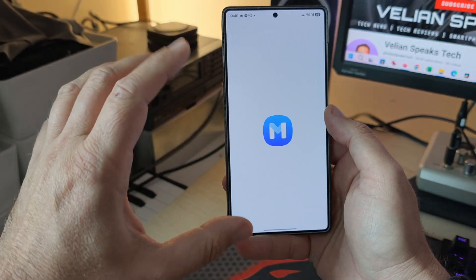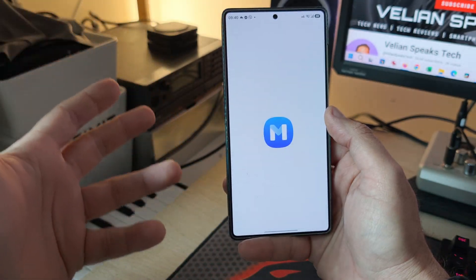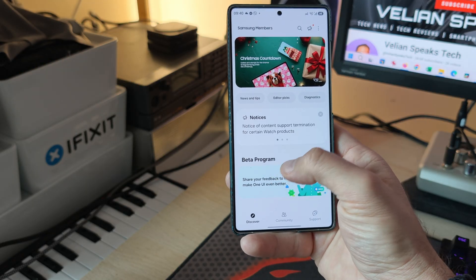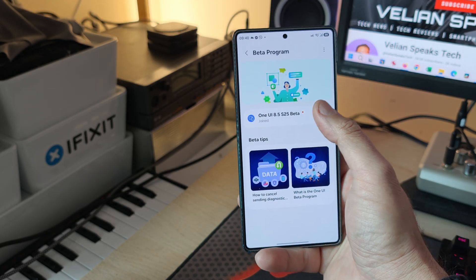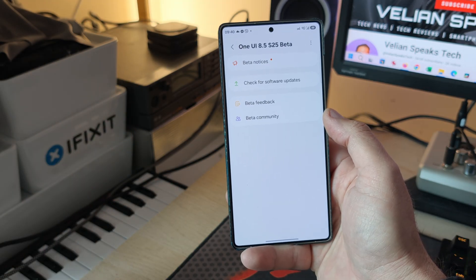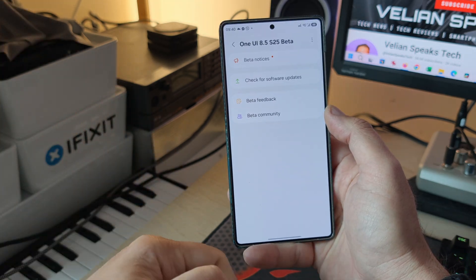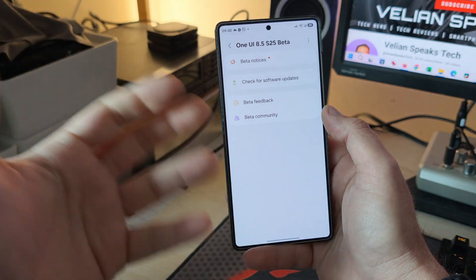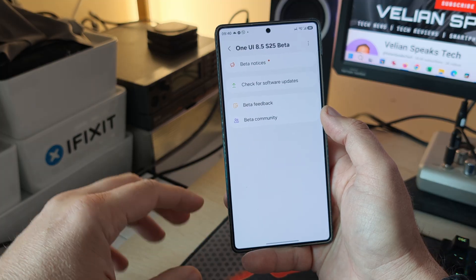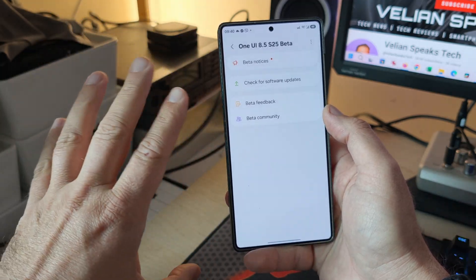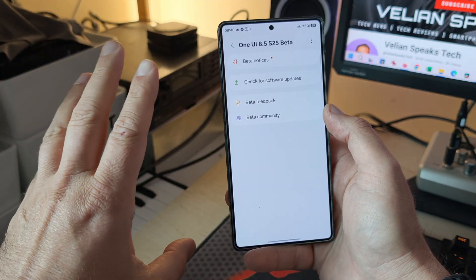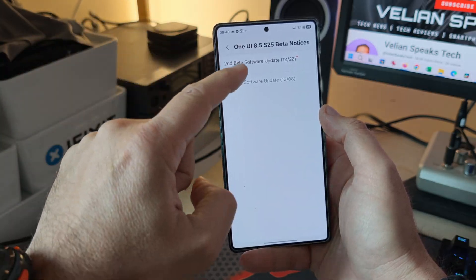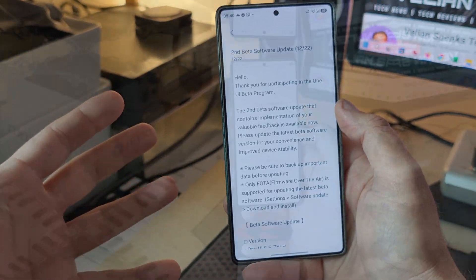If you want to find out how I was able to register officially for the beta and get those things over the air without the need to sideload, you can go watch one of my previous videos. It involves some tinkering — buying an eSIM from the UK or Germany and also a VPN app. It's not rocket science, and right now I'm finally able to officially download it.